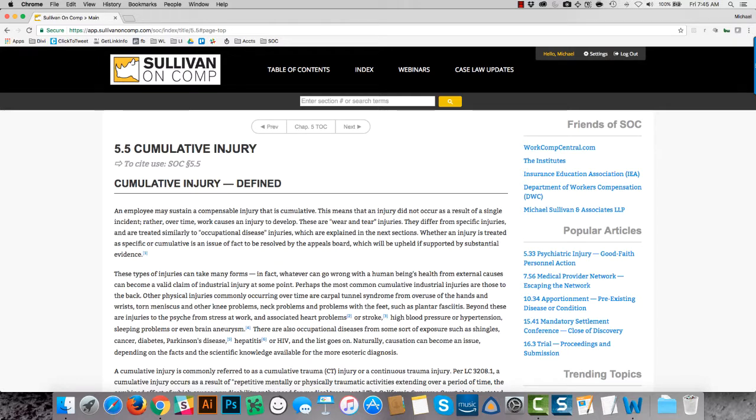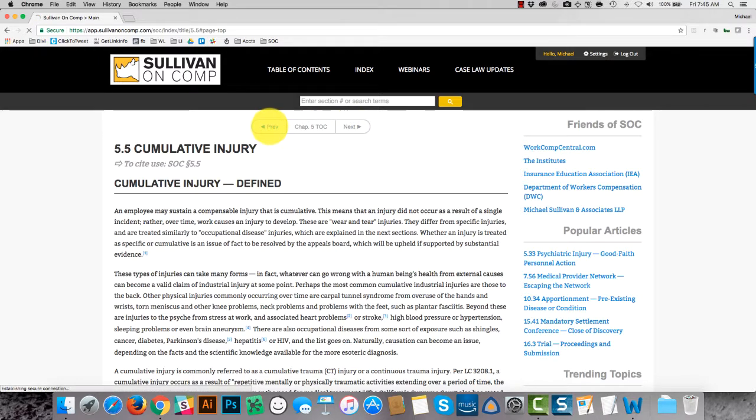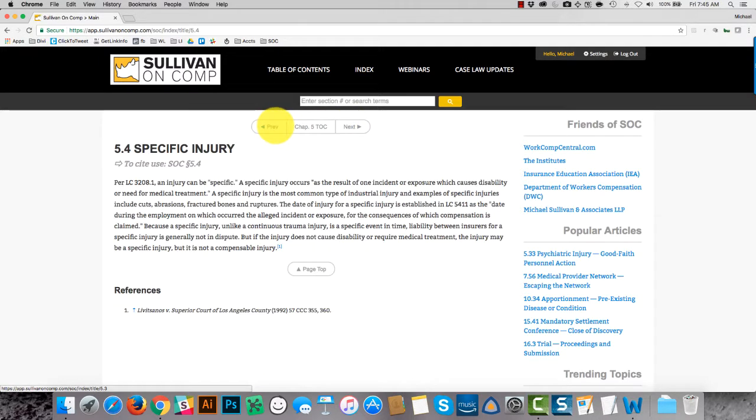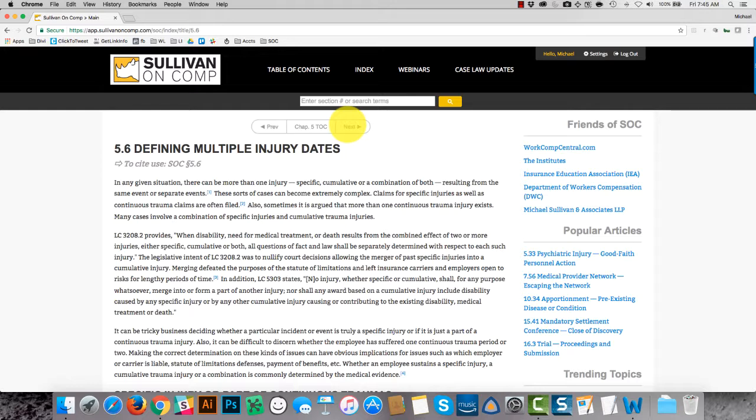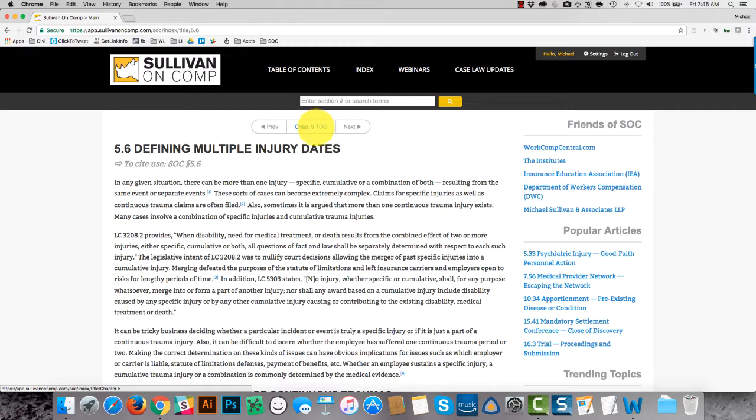Another thing to be aware of is the navigation structure. So when you're on a section page, you can click previous or next to navigate sequentially through the content. Or the center button, of course, takes you back up to the chapter table of contents.